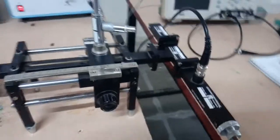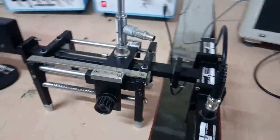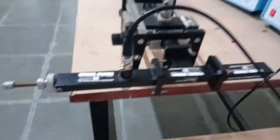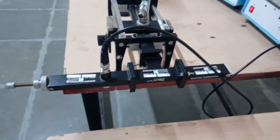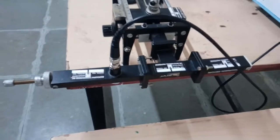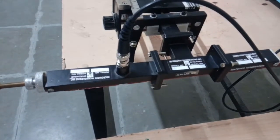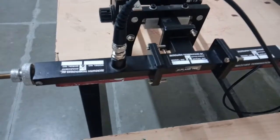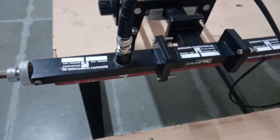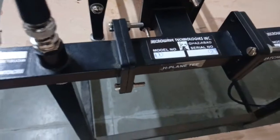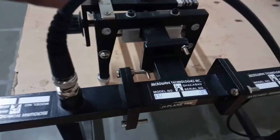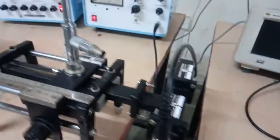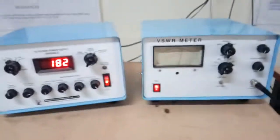I have connected the H-Plane T. You can see the connection. At the input side we have the E arm and at the collinear arms we have connected detector mount and match termination. At port 1 we have connected detector mount. The output goes to VSWR meter.